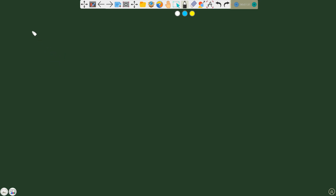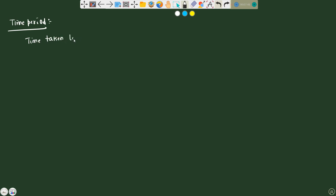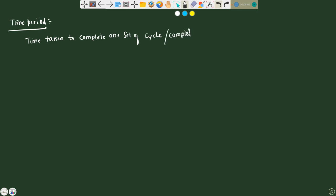Time period is the time taken to complete one complete cycle — one set of positive and negative half cycles.